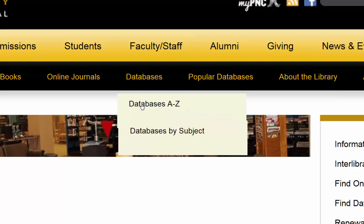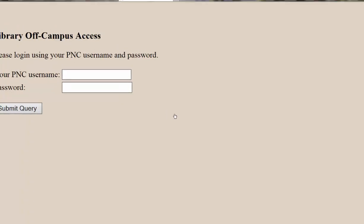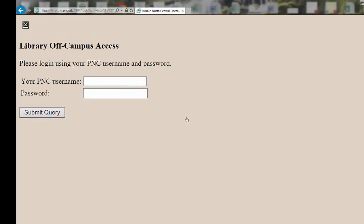If you're off campus, you'll be asked to put in your PNC username and password. I'm going to type my username and password in.